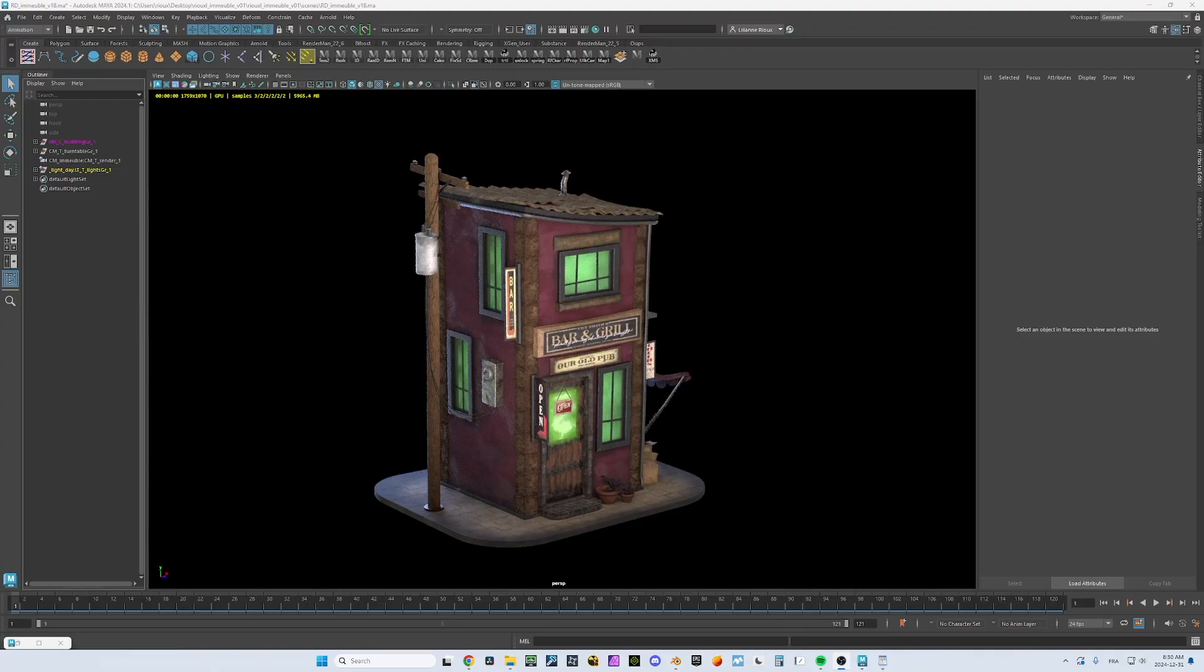I fixed this. ChatGPT and I, we wrote an add-on that will allow you to convert all the AI surface standard shaders into principal BSDF. Here we go.